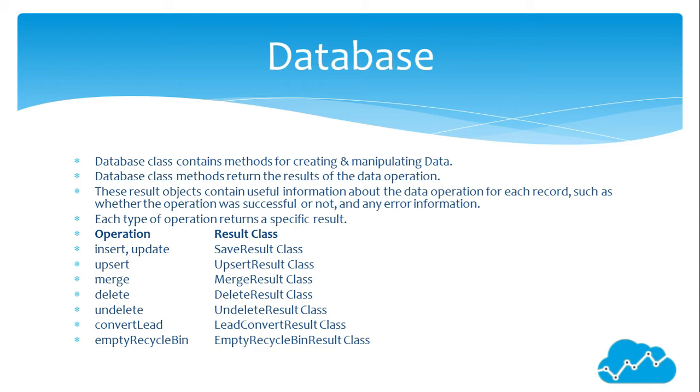Operation result class: Insert/Update SaveResult class, Upsert UpsertResult class, Merge MergeResult class, Delete DeleteResult class, Undelete UndeleteResult class, Convert Lead LeadConvertResult class, Empty Recycle Bin EmptyRecycleBinResult class.